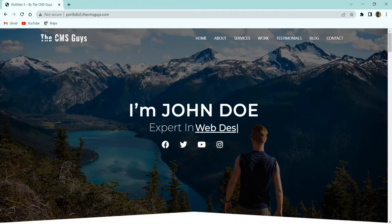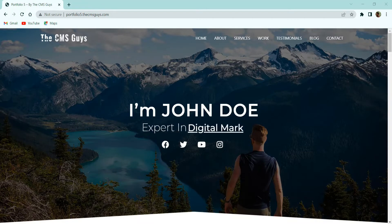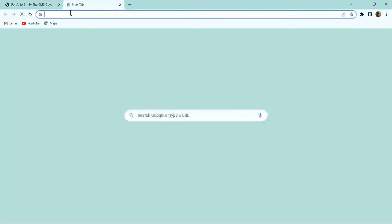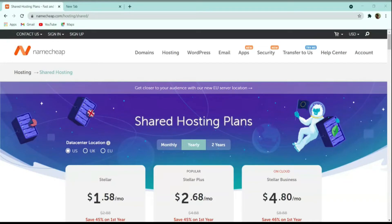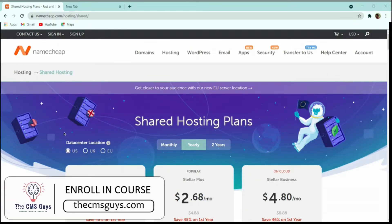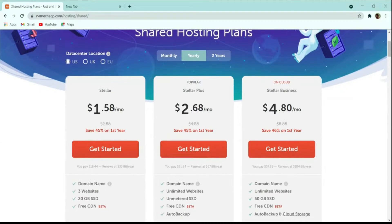Let's start creating this website. First we need a domain name and hosting to set up the website. For that we need to go to thecmsguys.com/namecheap. We are on the Namecheap hosting page. I have been using Namecheap for three years now and have not faced any issue. All my websites created for tutorial purposes are hosted on Namecheap only. I recommend you to use this as it is very easy to use and configure, and also cheaper than other providers.